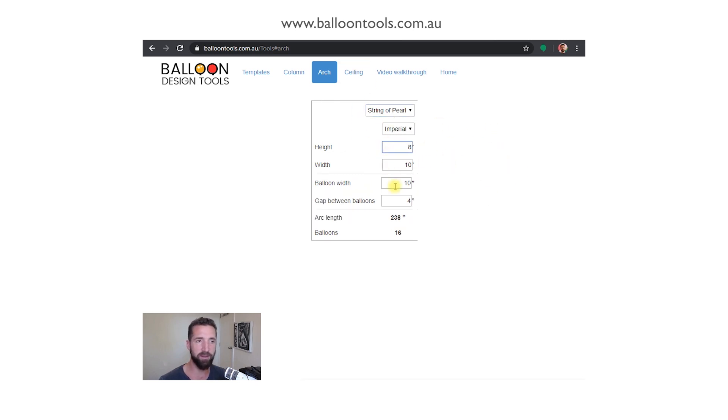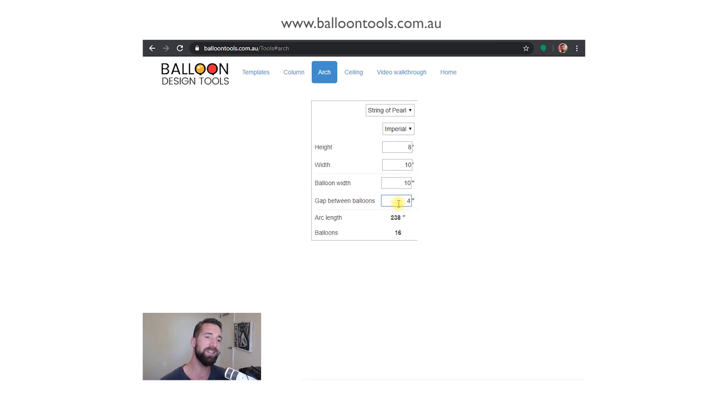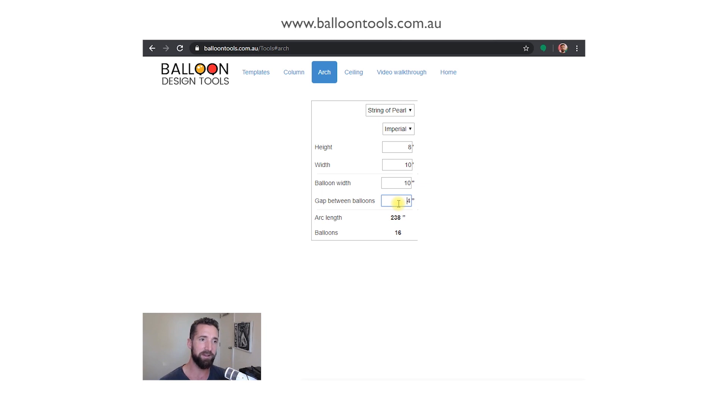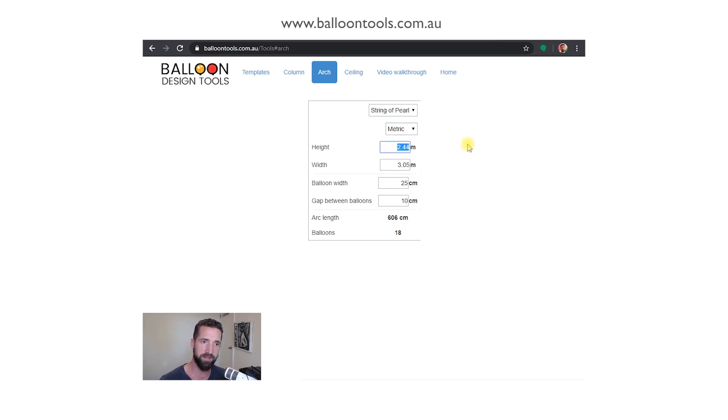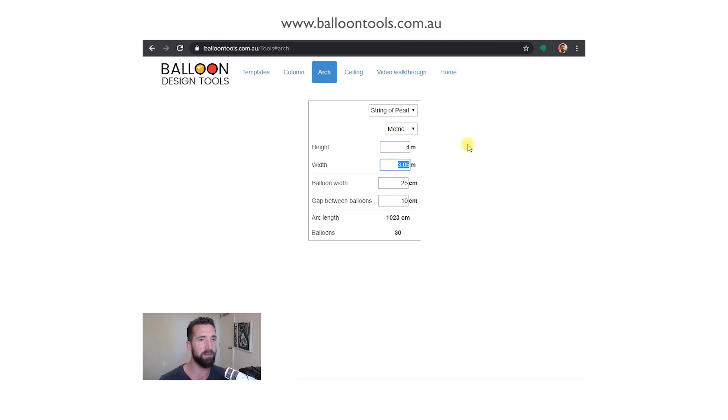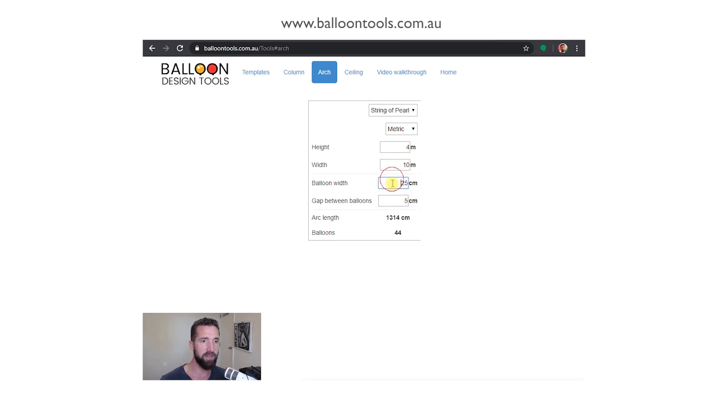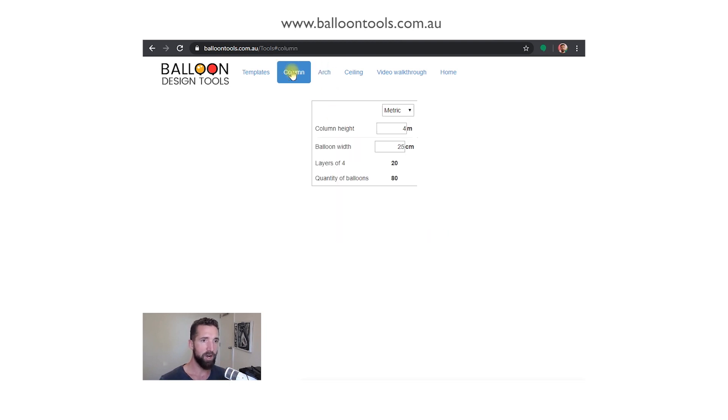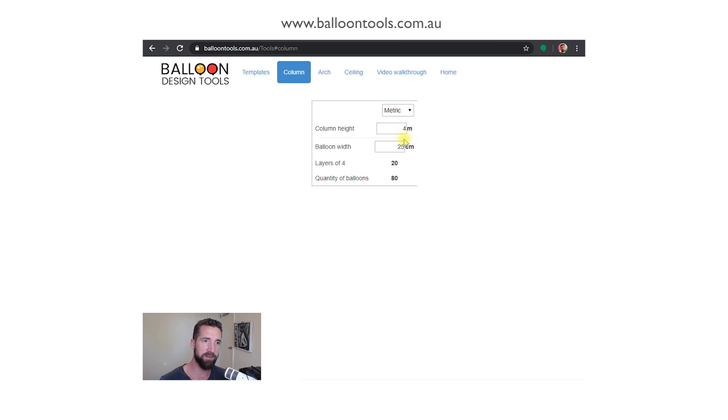We've got metric and of course imperial. If we had as an example an arch the client wanted, you know, eight feet high by ten feet wide, it'll tell us the linear length of that arch and then the balloons required based on the sizes. With string of pearl, once again the height, the width, and the distance between those balloons. There is an element, a variable here, so just remember it's a guide only, it's plus or minus five percent, but it's great to have some starting point.